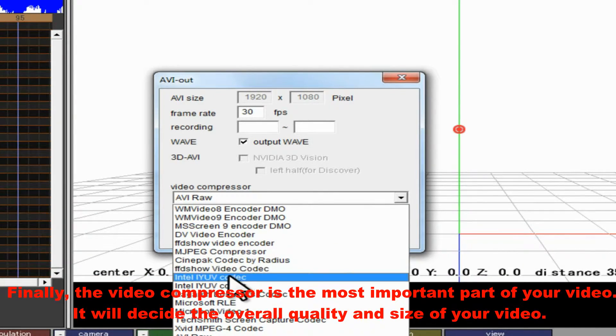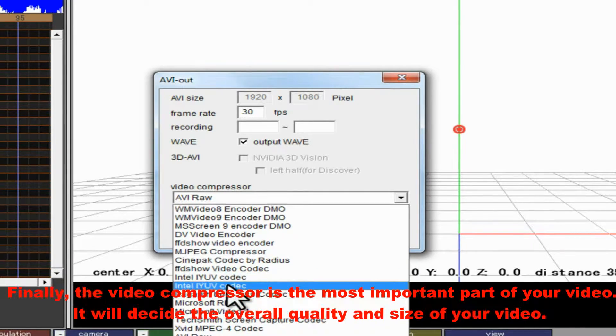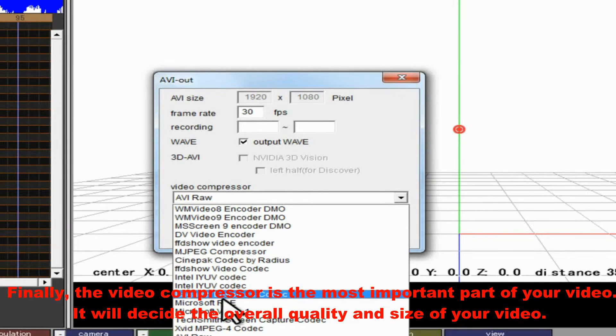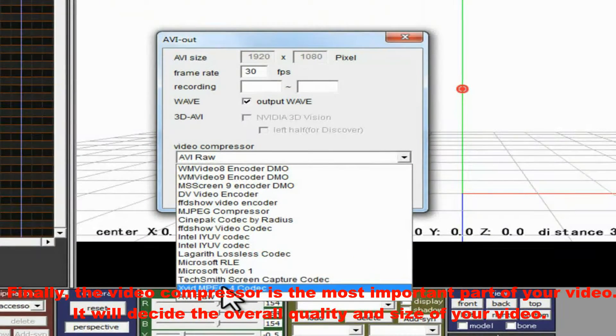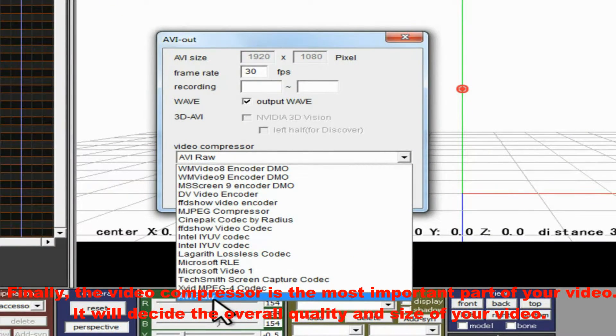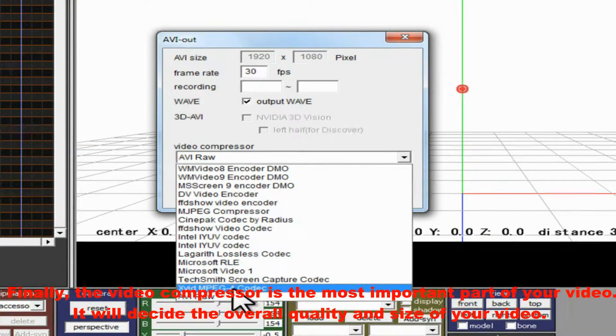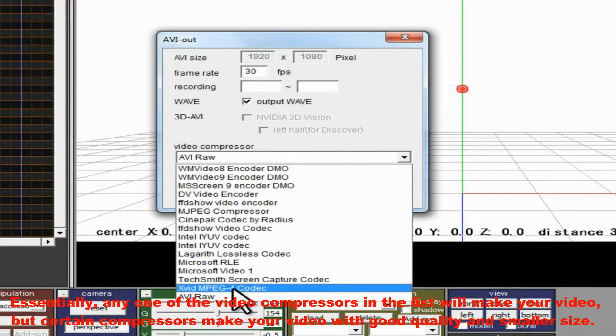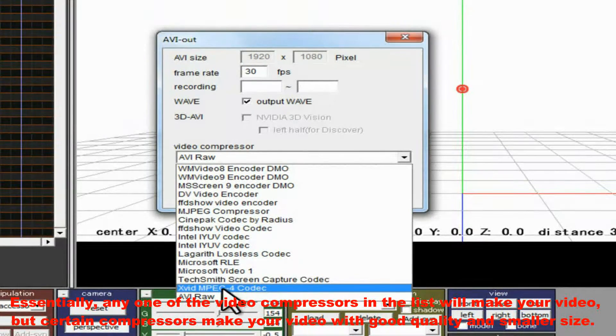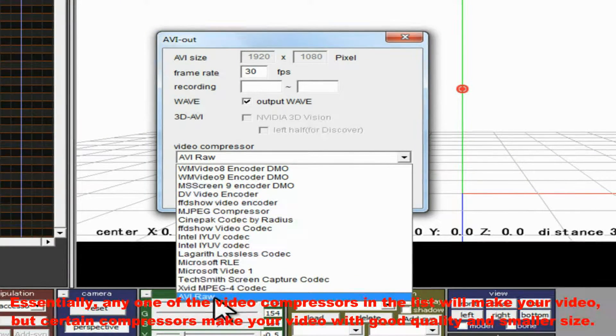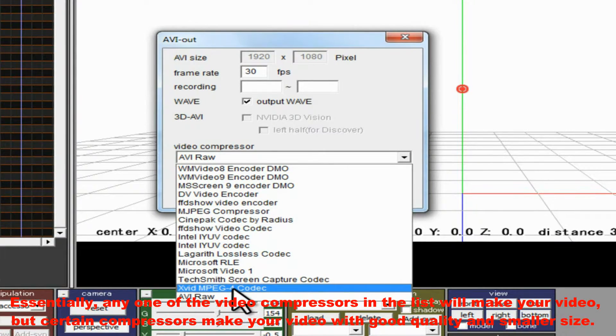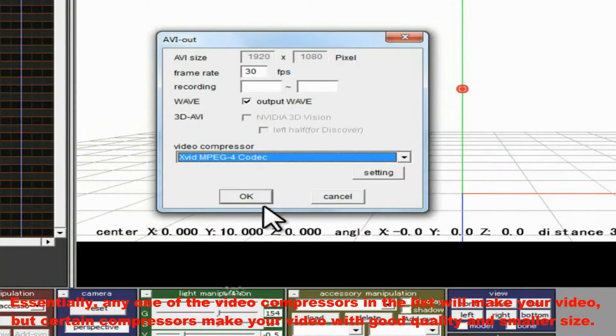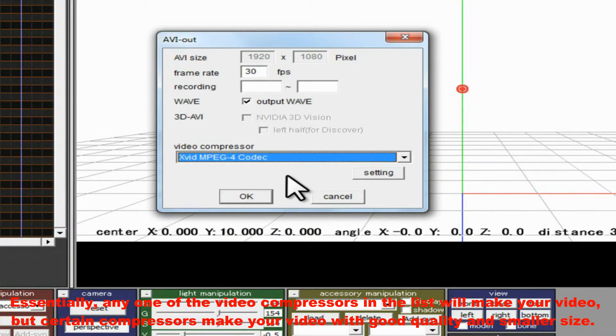Finally, the video compressor is the most important part of your video. It will decide the overall quality and size of your video. Essentially, any one of the video compressors in the list will make your video, but certain compressors make your video with good quality and smaller size.